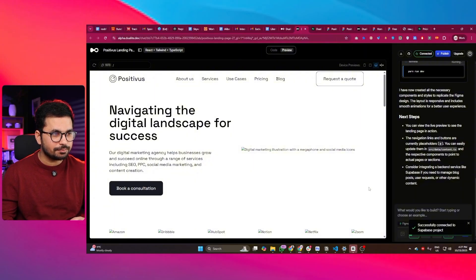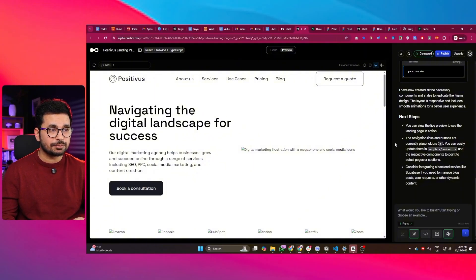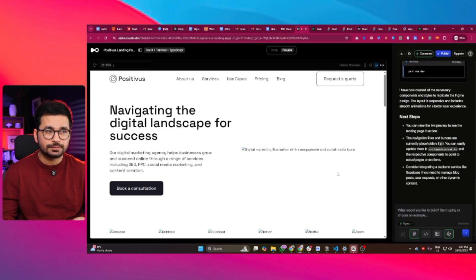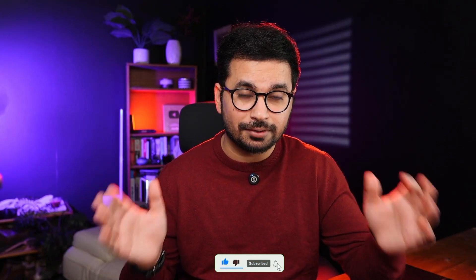Now we can start building the backend — add an authentication system or anything you want to add to this project. This is how easy and simple it is to convert a Figma design into fully functional code, then convert that into a full stack project, and use Supabase to build the backend. If you have a random Figma design lying around, just use Dualite and convert it into a fully functional full stack project. I hope this video is helpful — leave your questions in the comments and I'll see you in the next video.